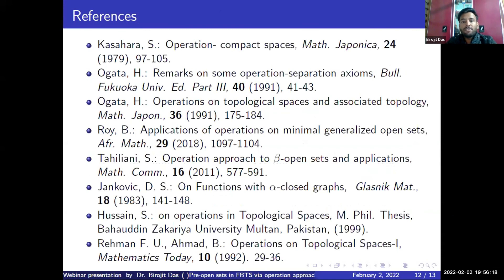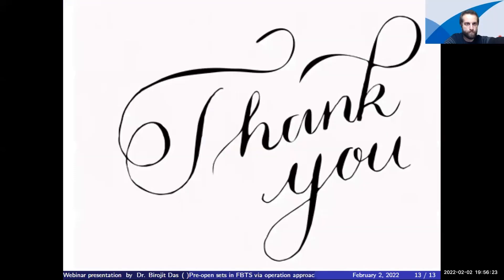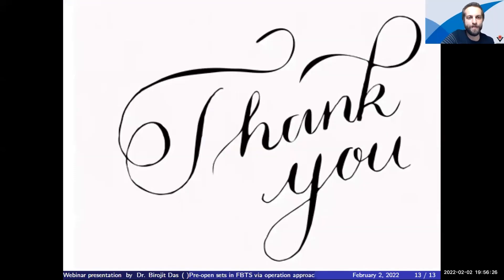These are the references we have used to prepare this research. Thank you very much.